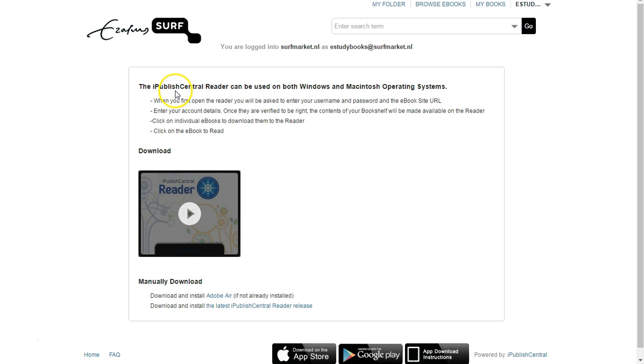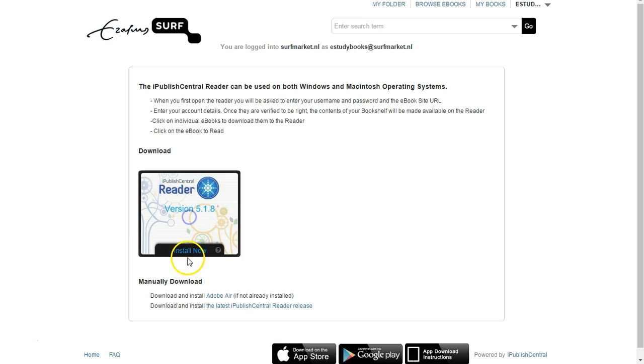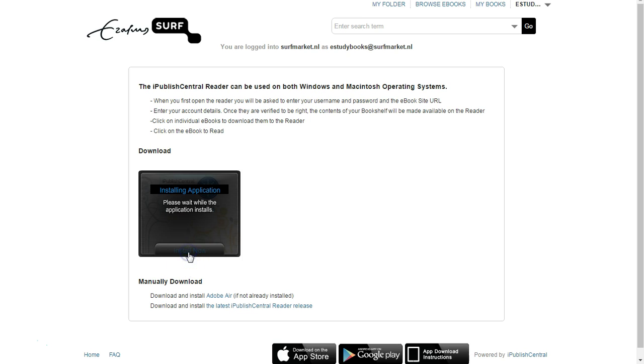There are useful instructions here to help you if any difficulties arise. Click on Install Now to begin the installation process.